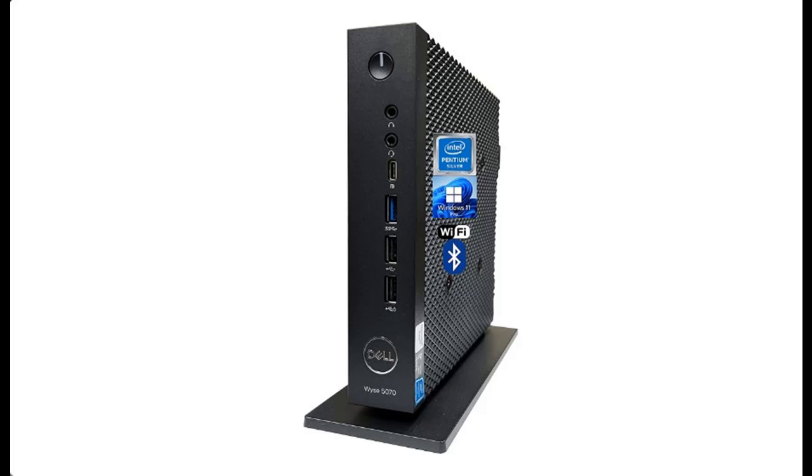Introduce short overview by voice or pictures of Dell WYSE5070 Mini Desktop PC.